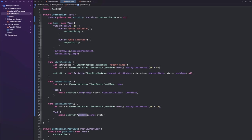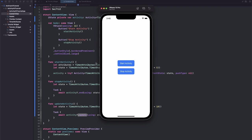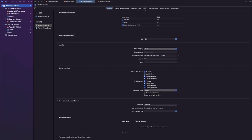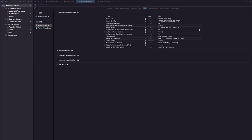And before we can actually try out the live activity, there's one more thing that we need to do, and that is to go to our project, go to the info.plist, and we need to add NSSupportsLiveActivities.